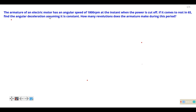The armature of an electric motor has an angular speed of 1800 RPM at the instant when the power is cut out. If it comes to rest in 6 seconds, find the angular deceleration assuming it is constant. How many revolutions does the armature make during this period?